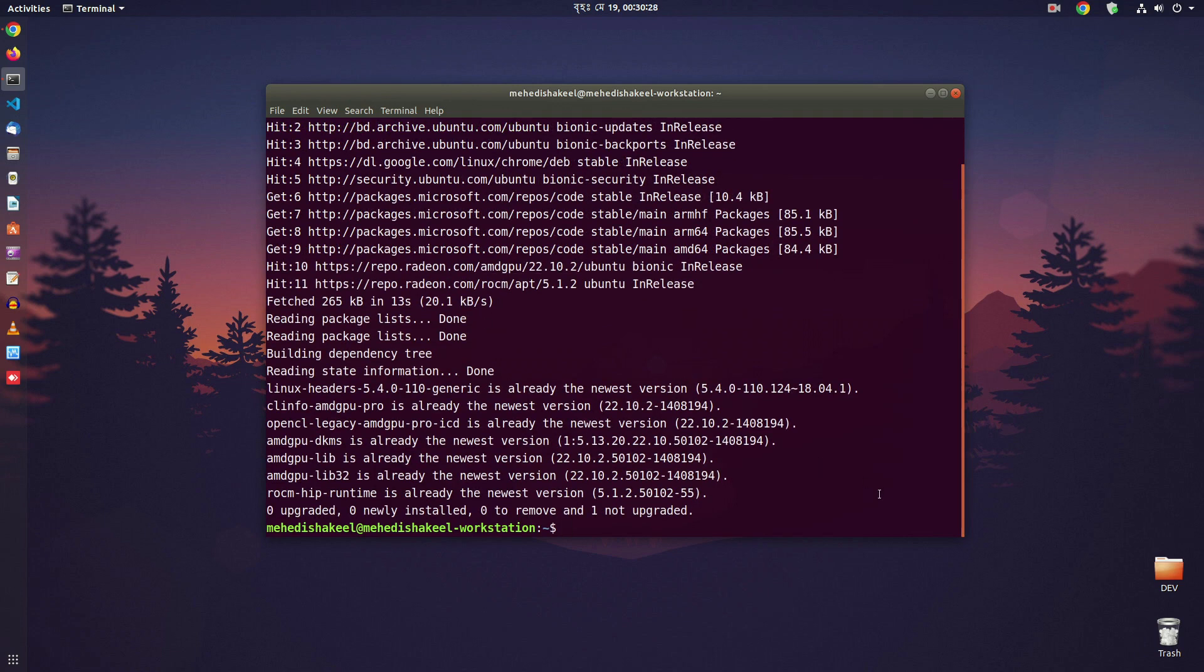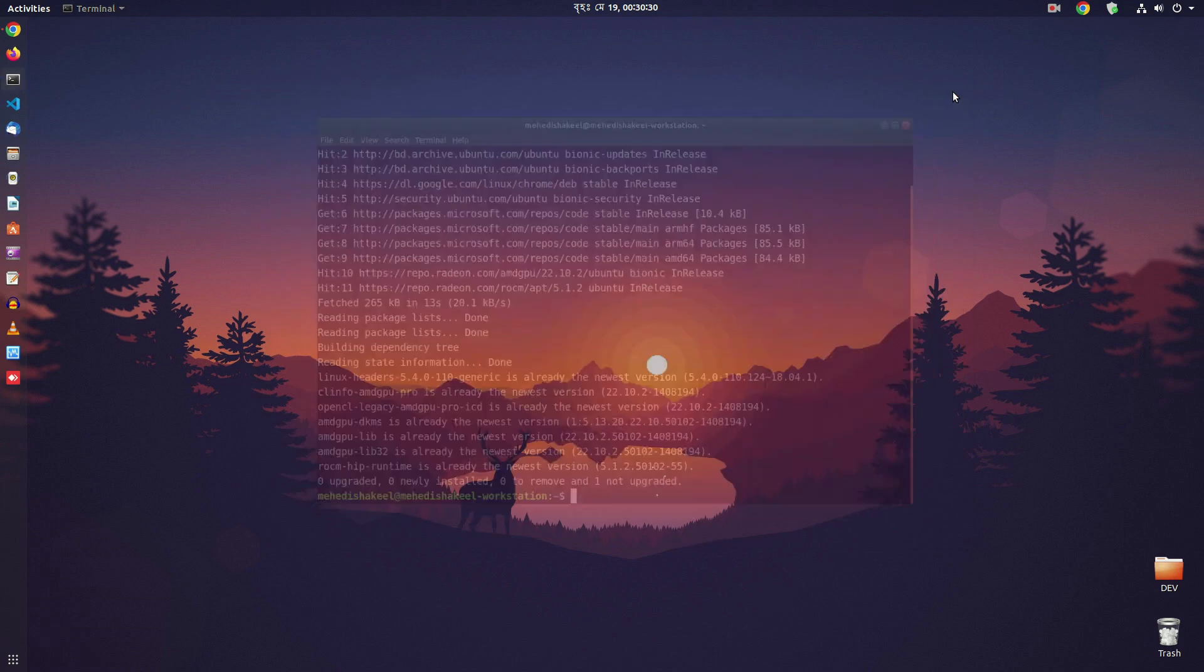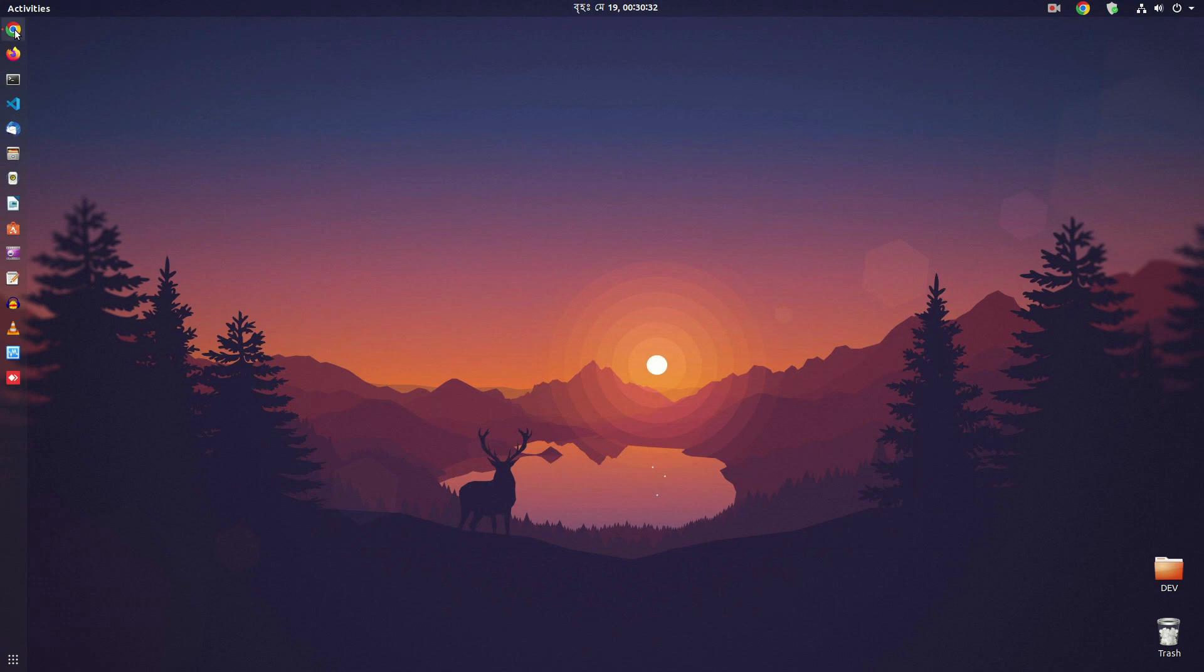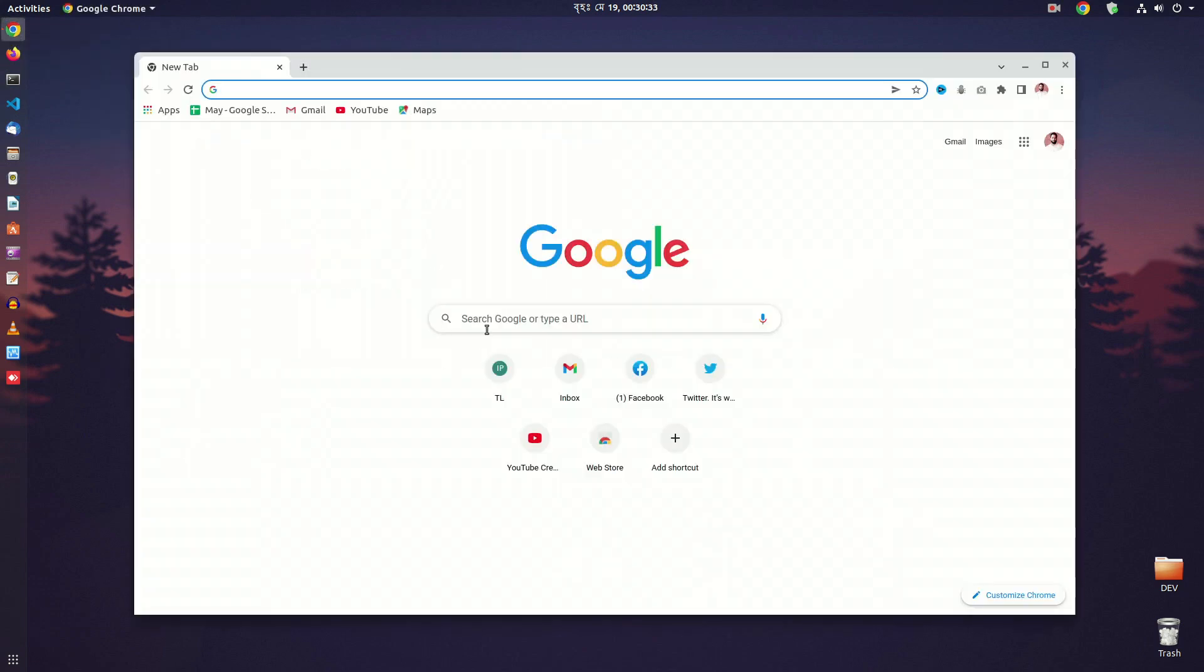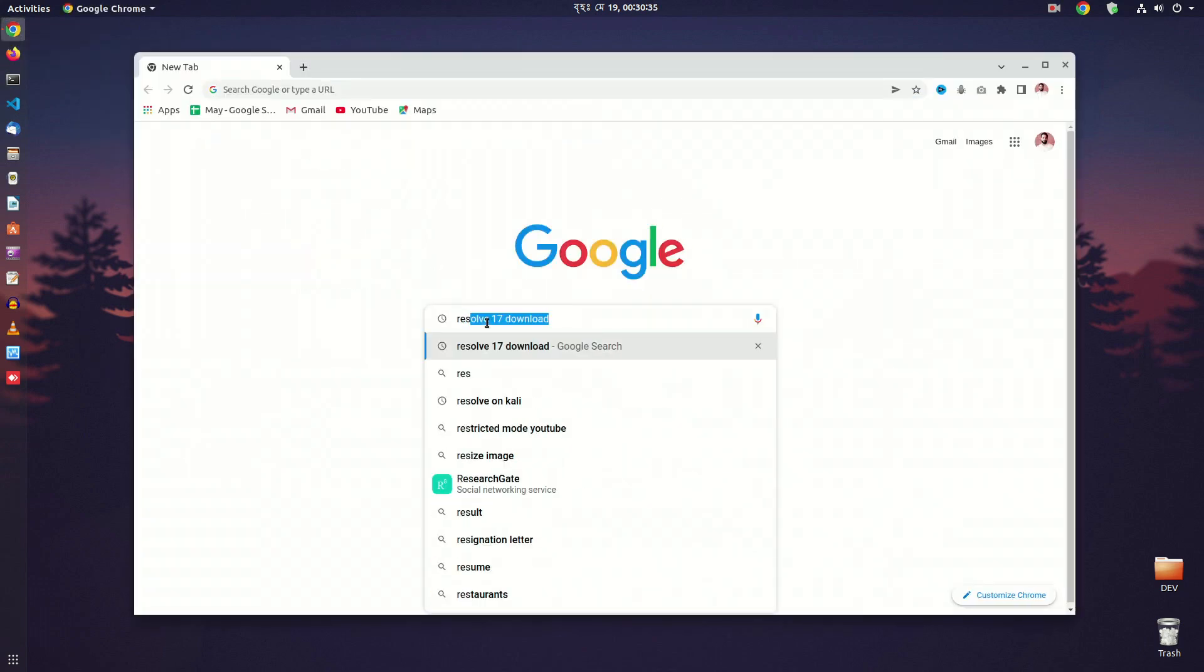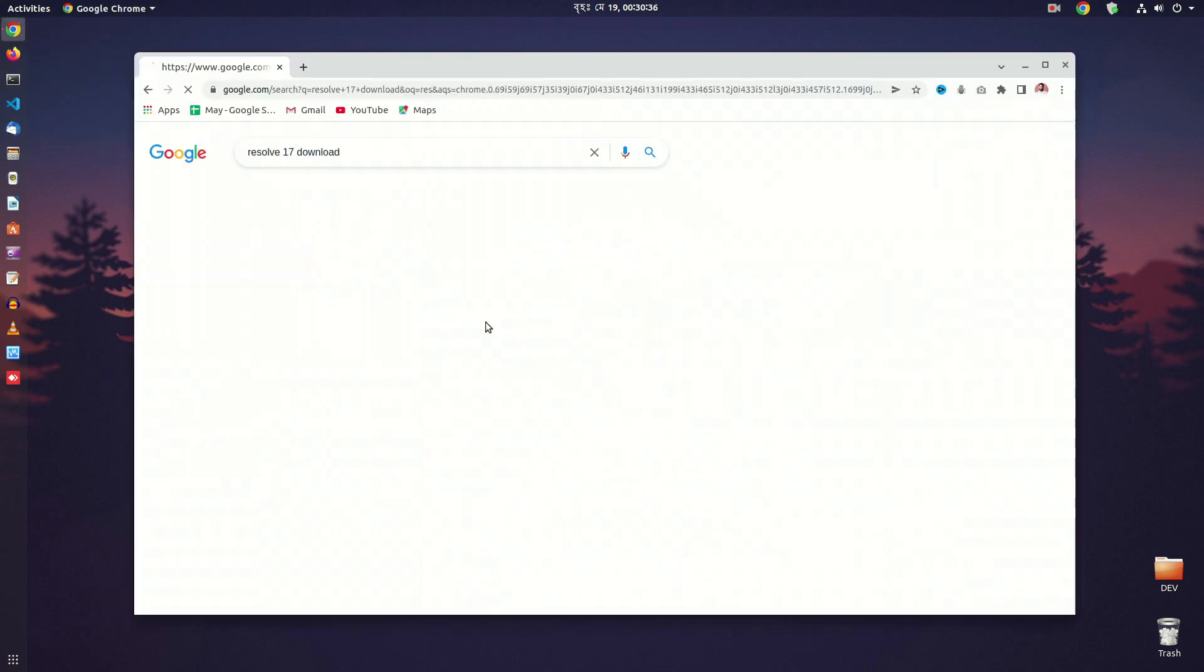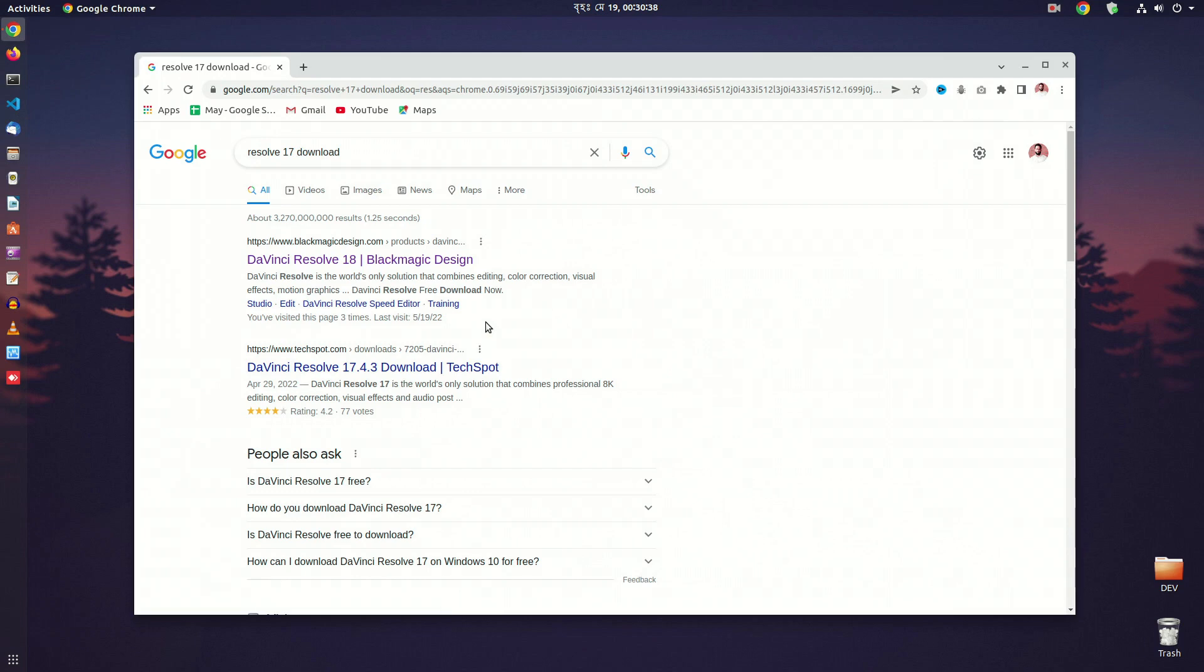Now we need to download the Resolve 17 software installer. So open up your browser and search for Resolve 17 download. Then go to this Blackmagic Design website.